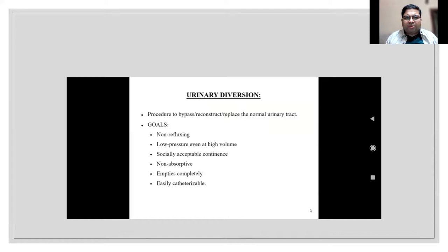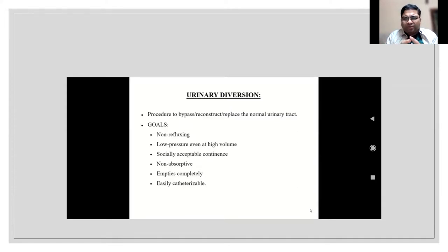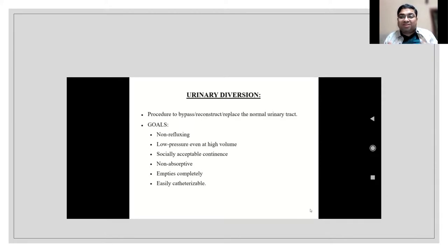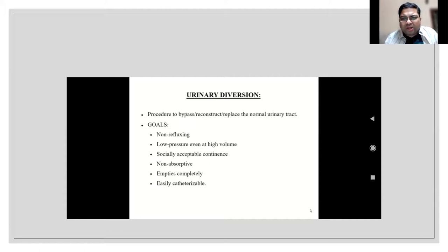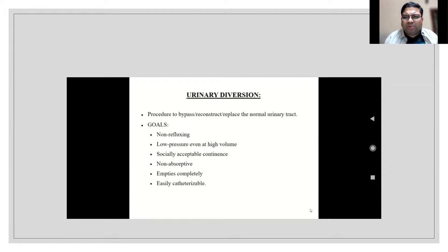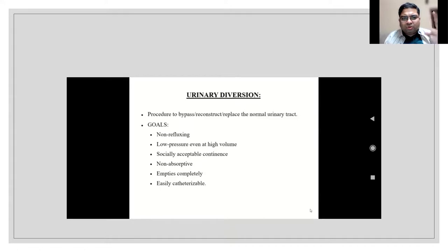The goals of urinary diversion: it must be non-refluxing. You are creating a reservoir not accustomed to holding urine, and the nerves are not accustomed to the sensation of needing to void. You may feel the need to void at only 200-300 ml. For conduits, which are incontinent, non-refluxing is still essential to prevent acute pyelonephritis.